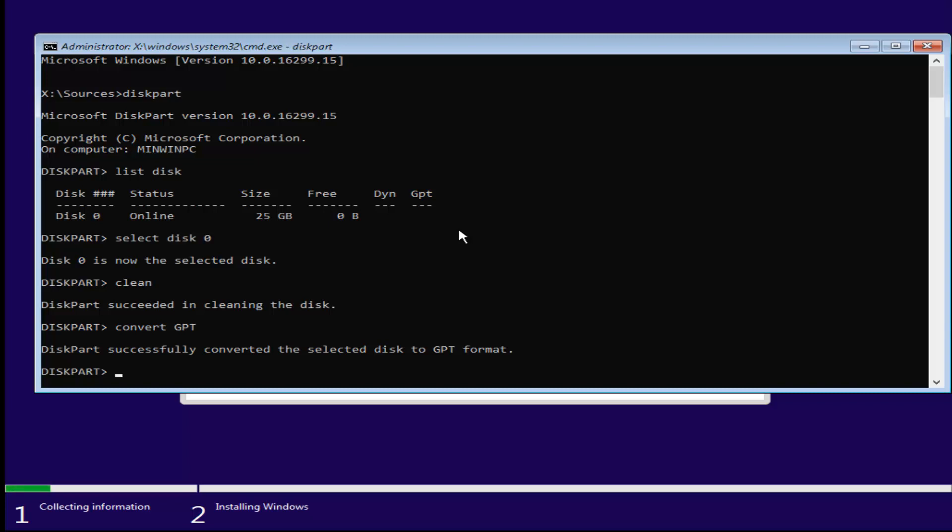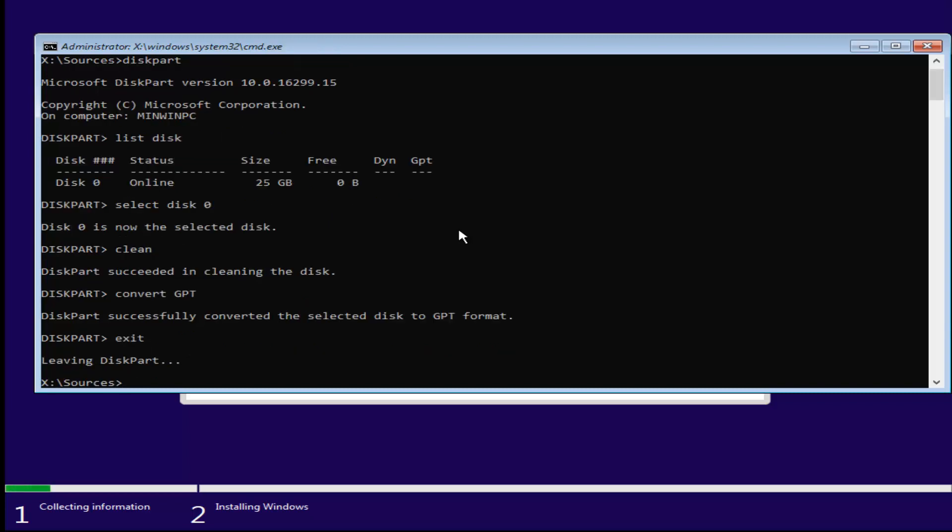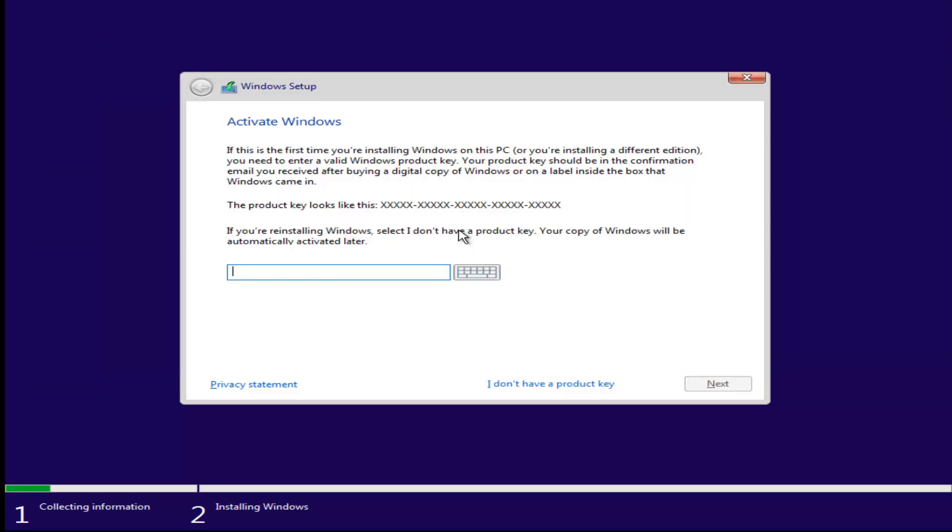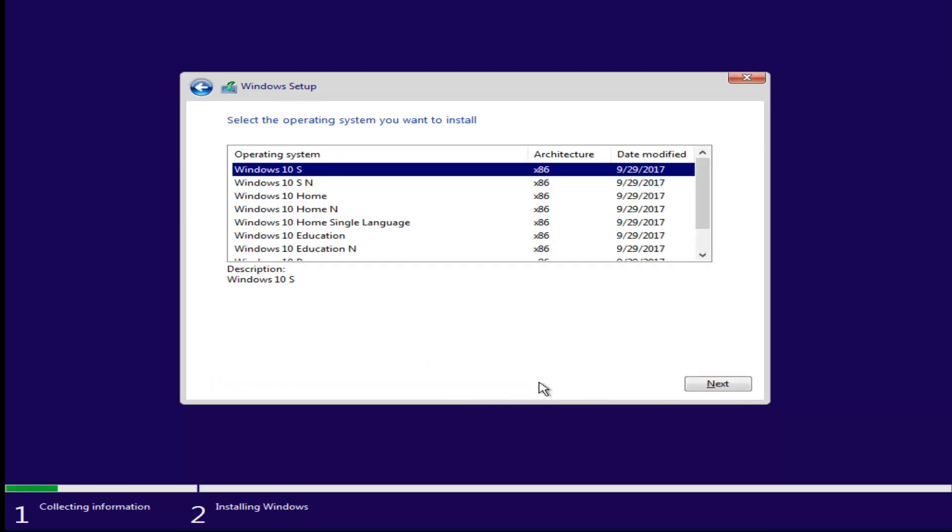And now, at this point, just type exit, and type exit again. Now, at this point, if you had a product key, you'd enter it here. If you don't have a product key, just select I don't have a product key.